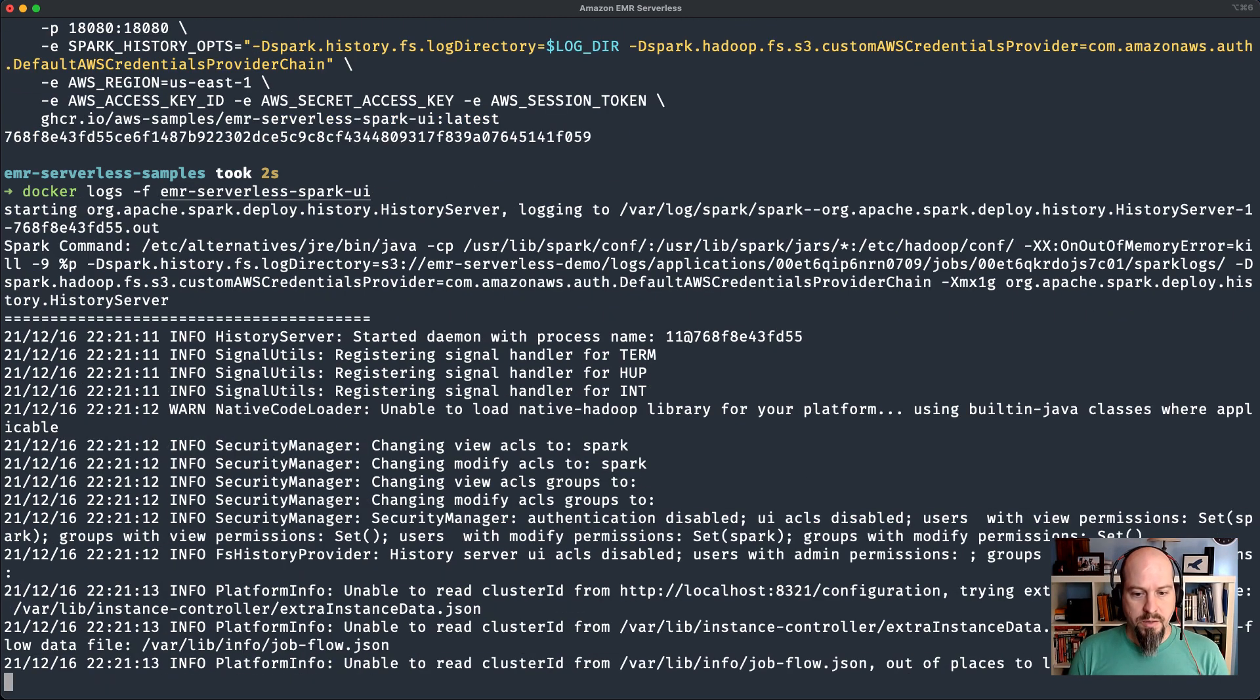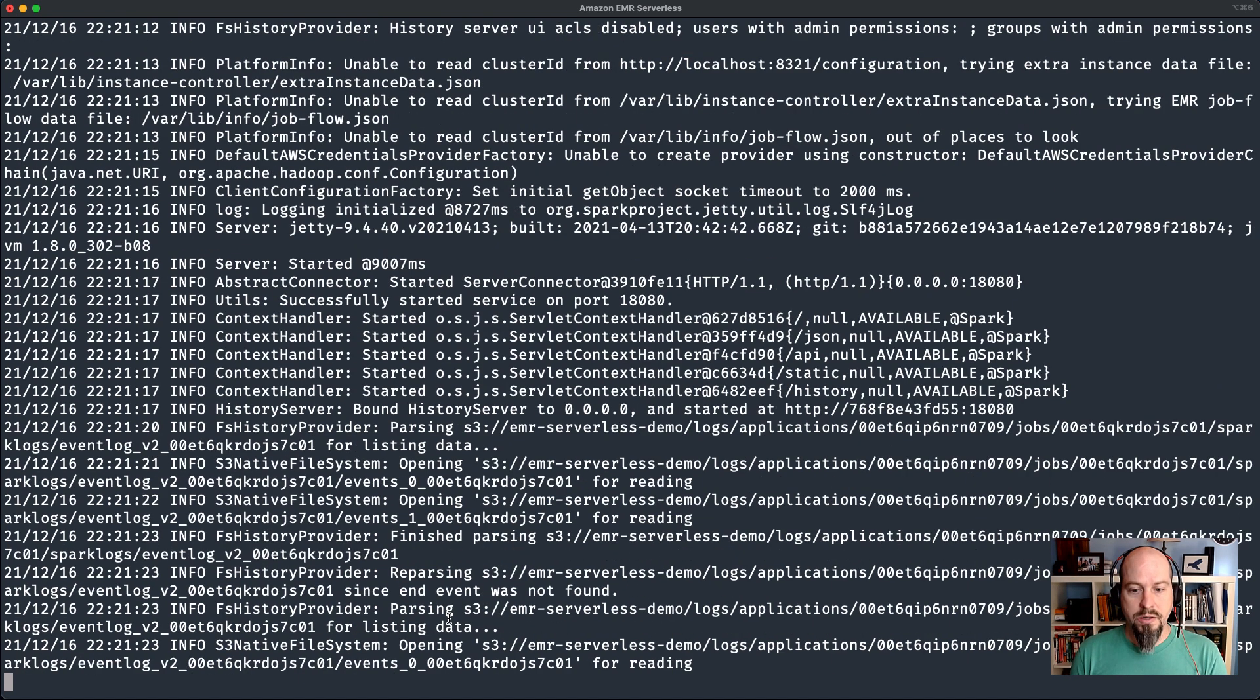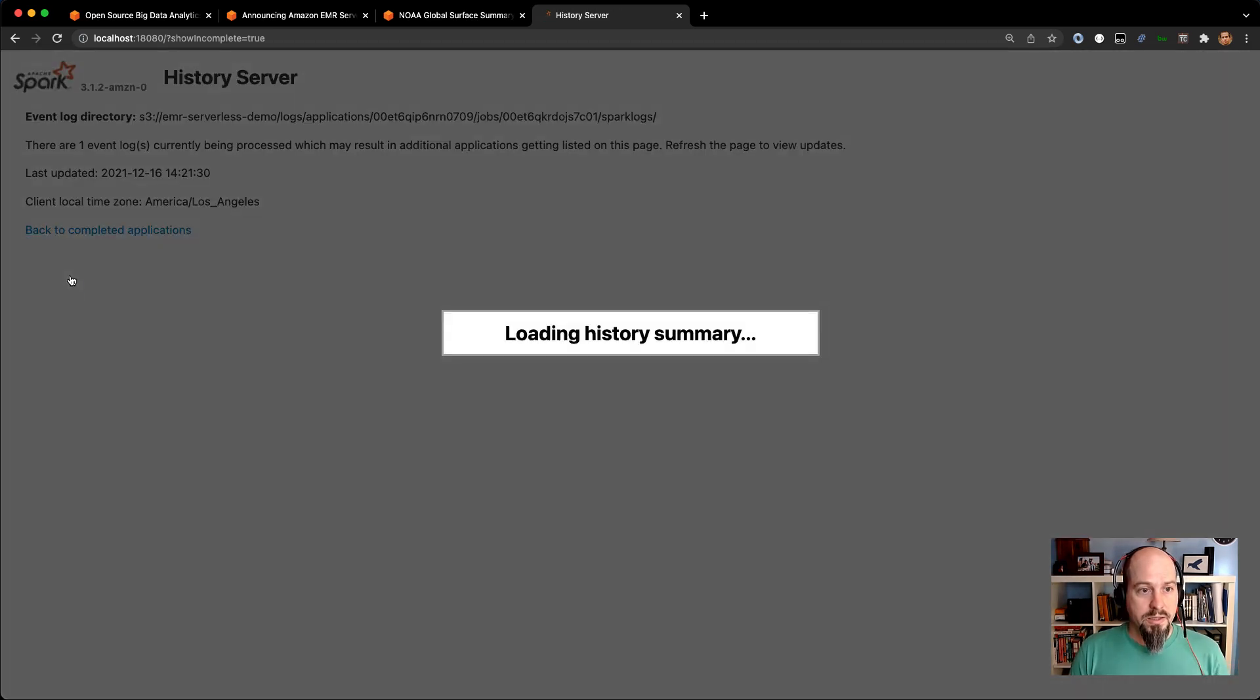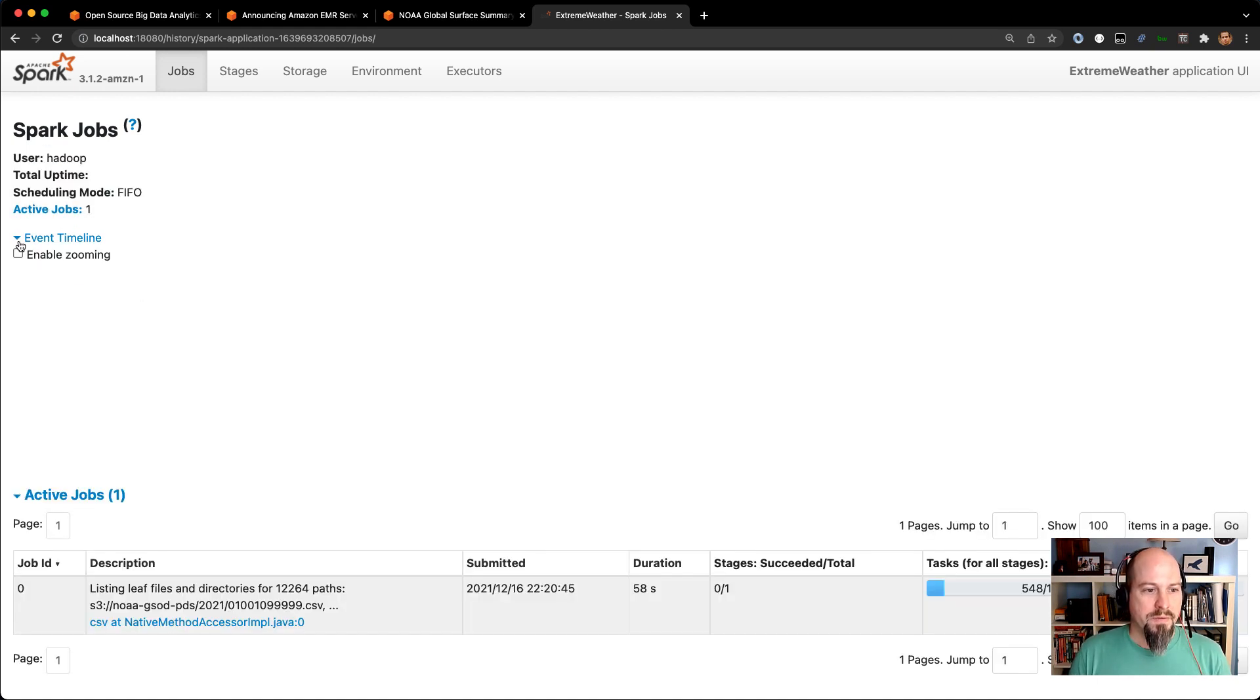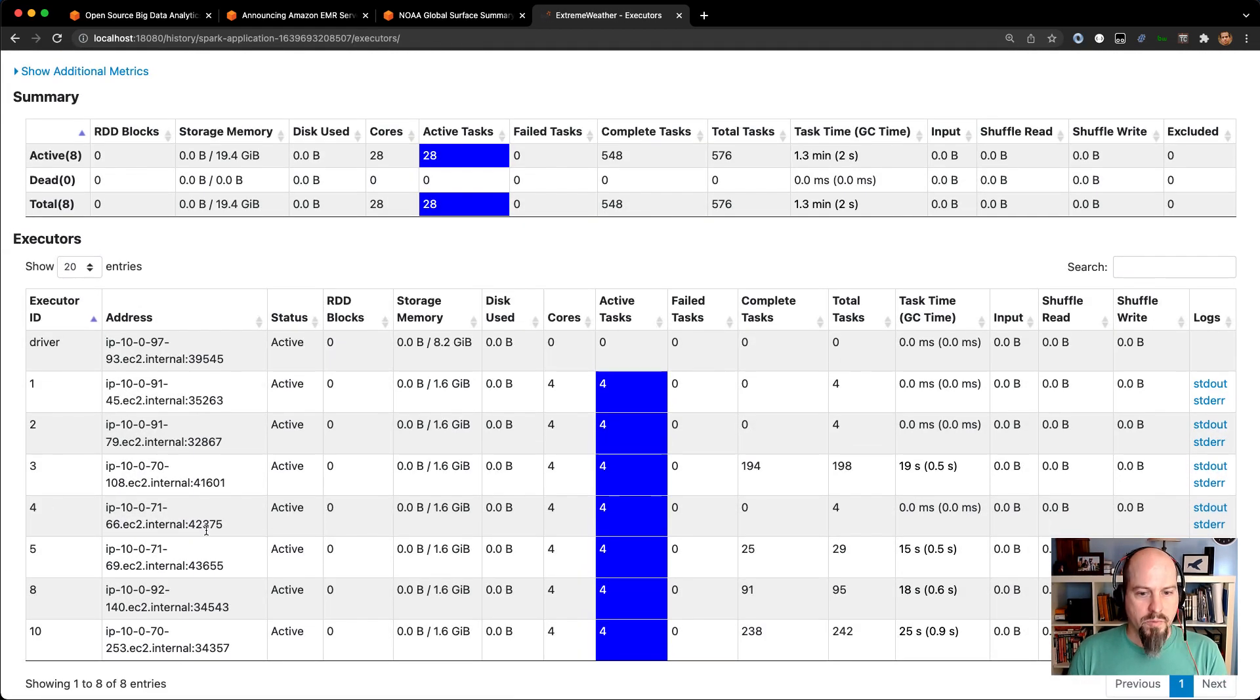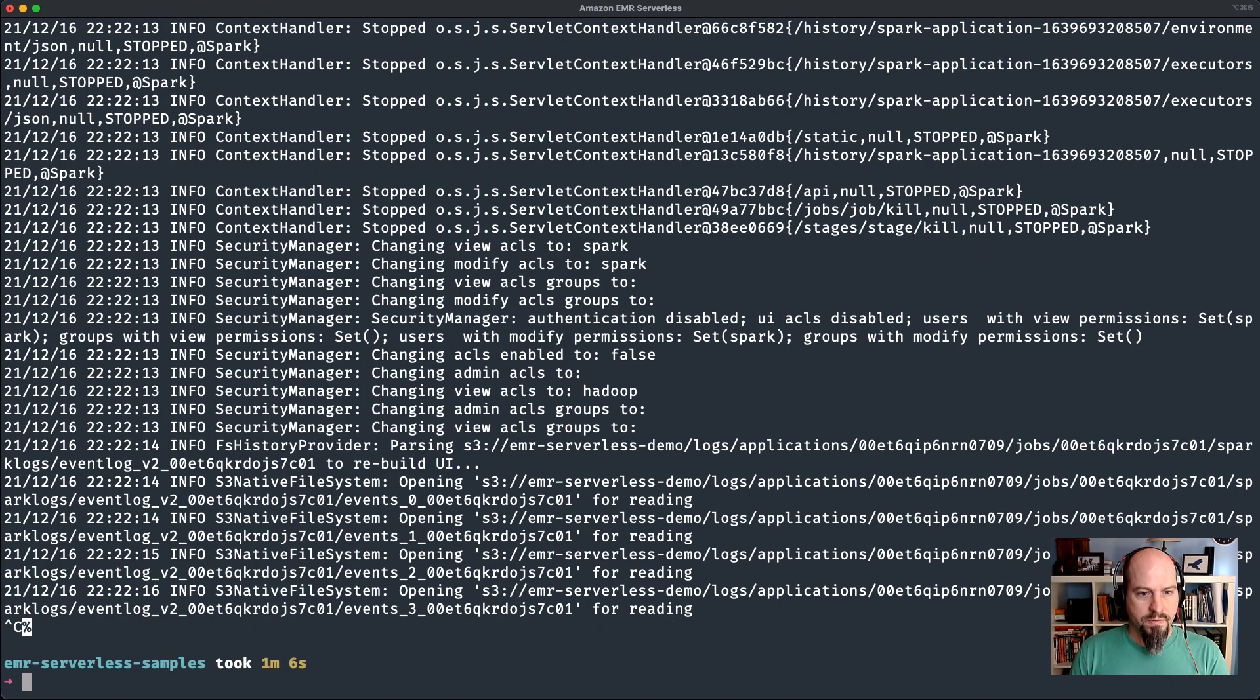If I open up the Spark history server on my local host here, the application is still running. You can see it's pulling up the history summary directly from S3. I can click on that application ID. What we'll see is the progress of that application while it's running. You can see right now, it's just listing all those 12,000 CSV files from that bucket. If I expand the event timeline here, you can see there's my initial batch of executors that fired up. If I click on the executors tab, we can see most of those executors have already spun up and are actually processing tasks already.